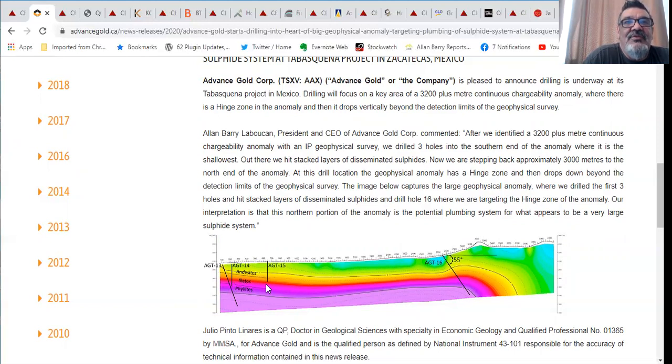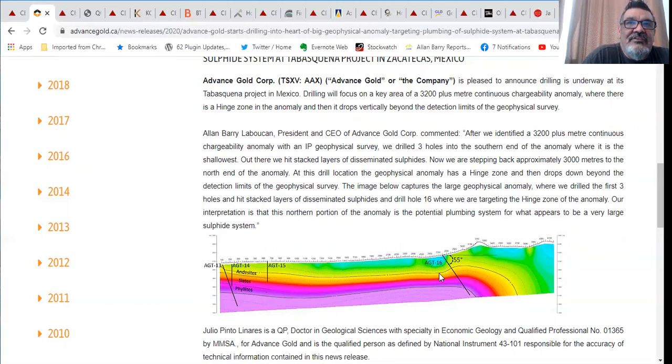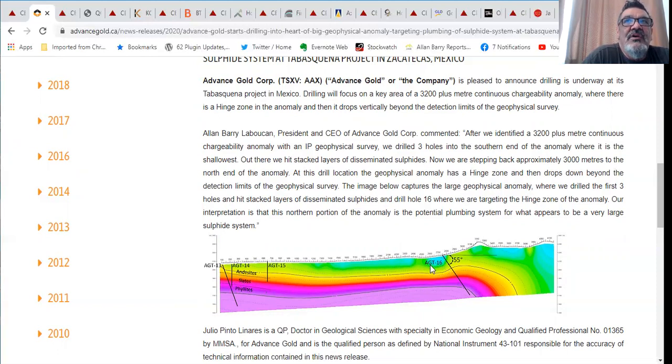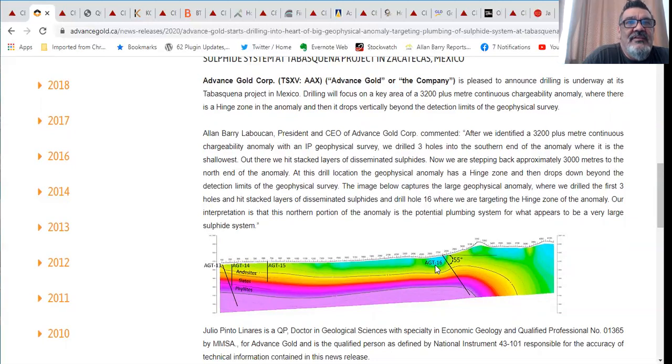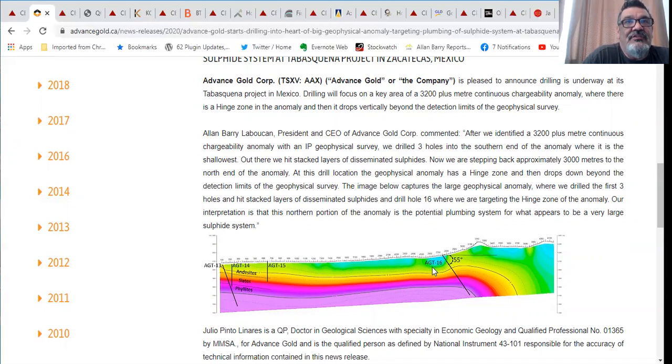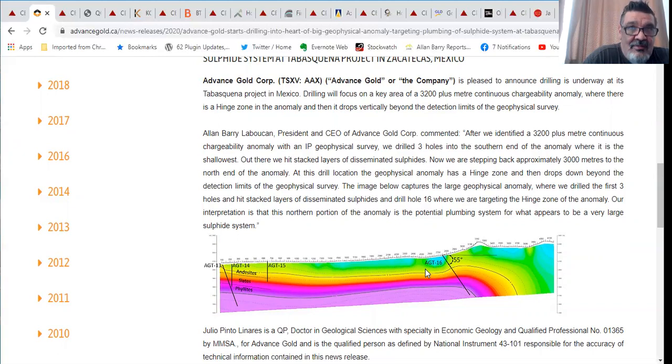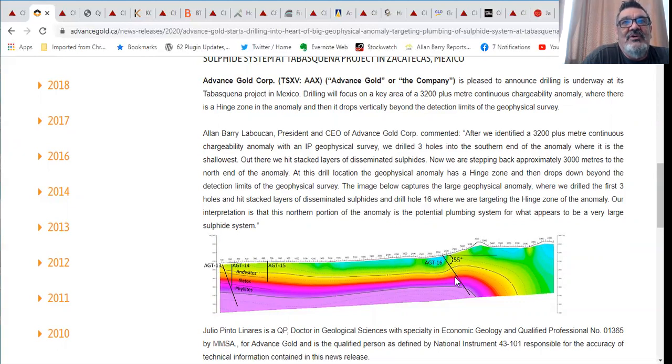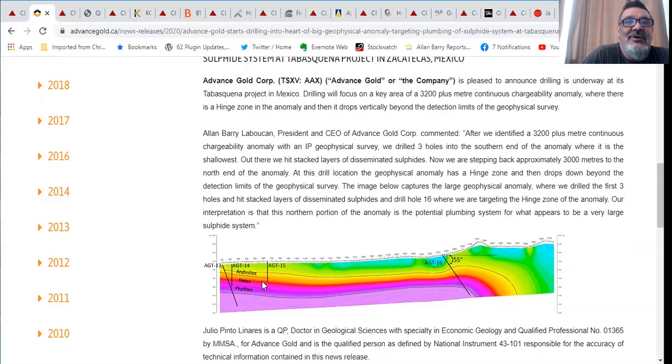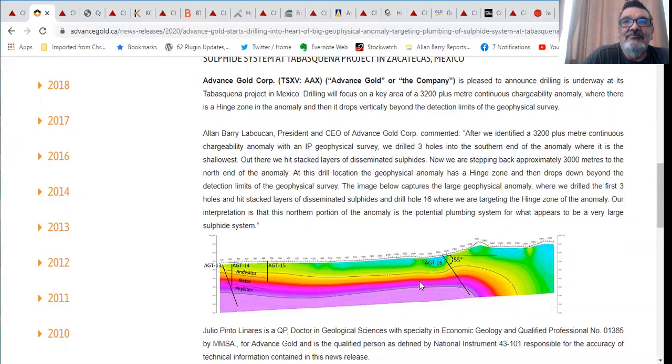We've started on July the 23rd, the AGT-16, our 16th hole into the program. The first 12 holes were all drilling for a series of veins that we found that are higher up closer to surface and to the west of this anomaly. We don't know if this is the source of that vein system or not but we were looking for the source.